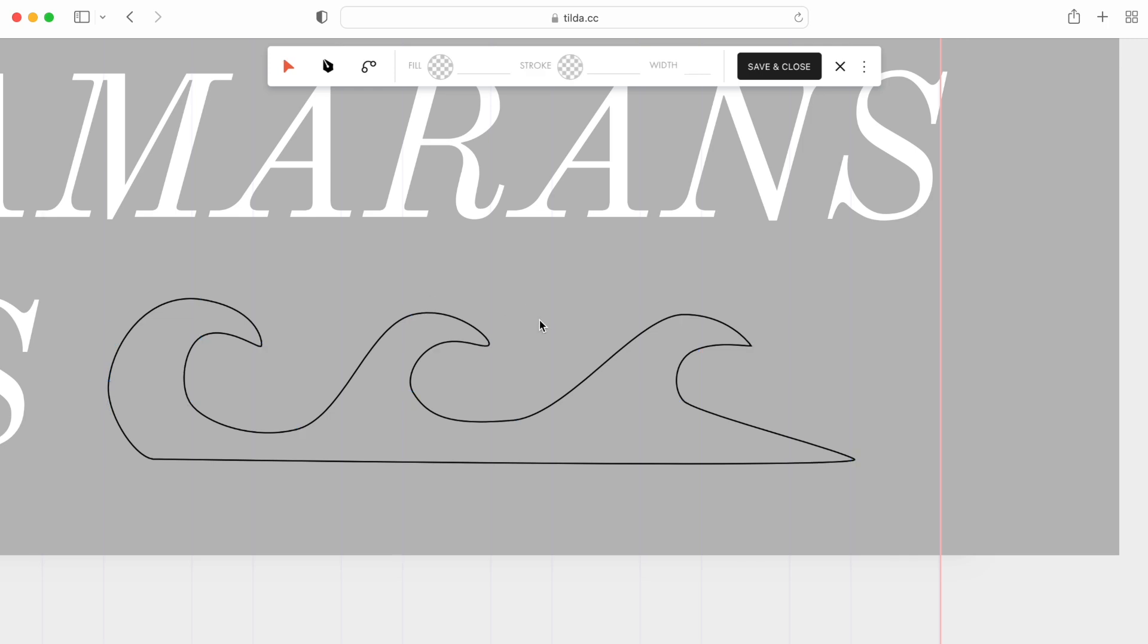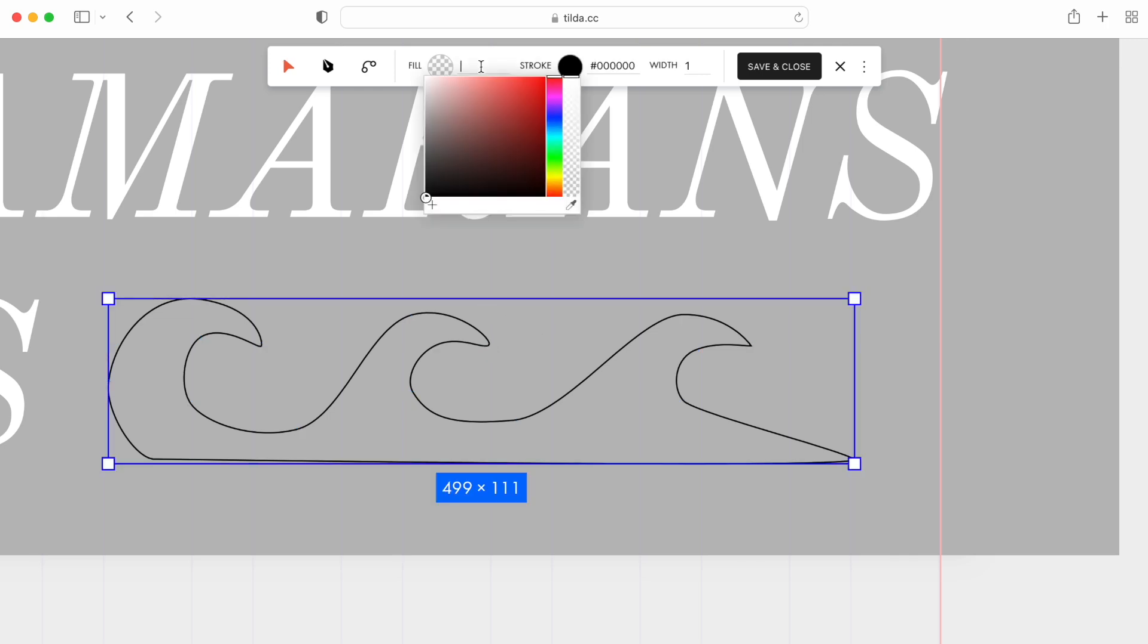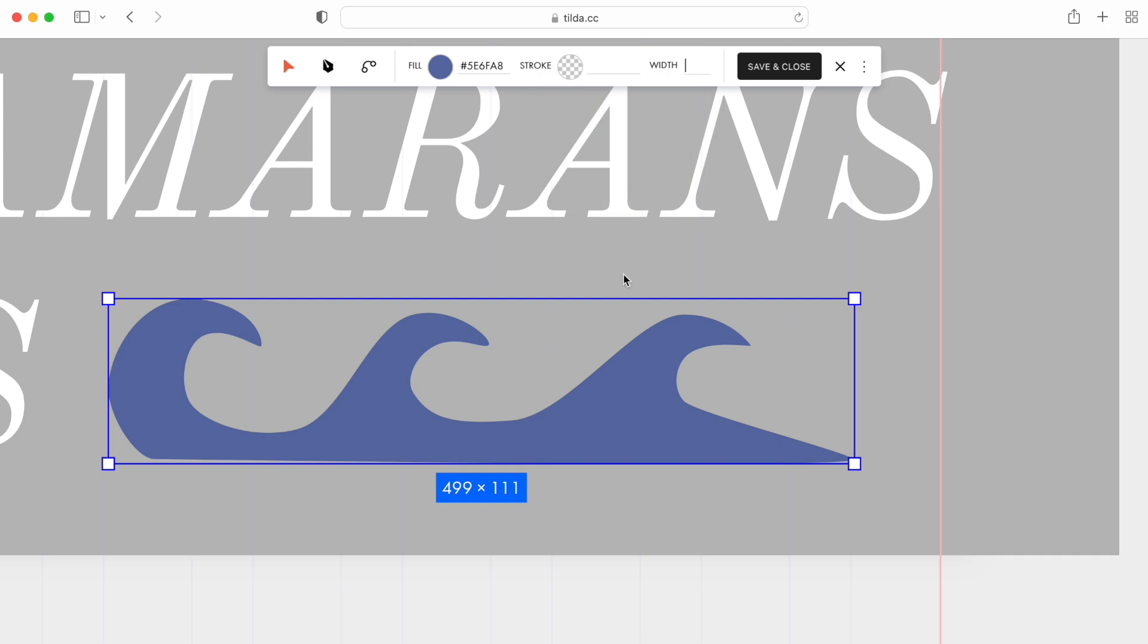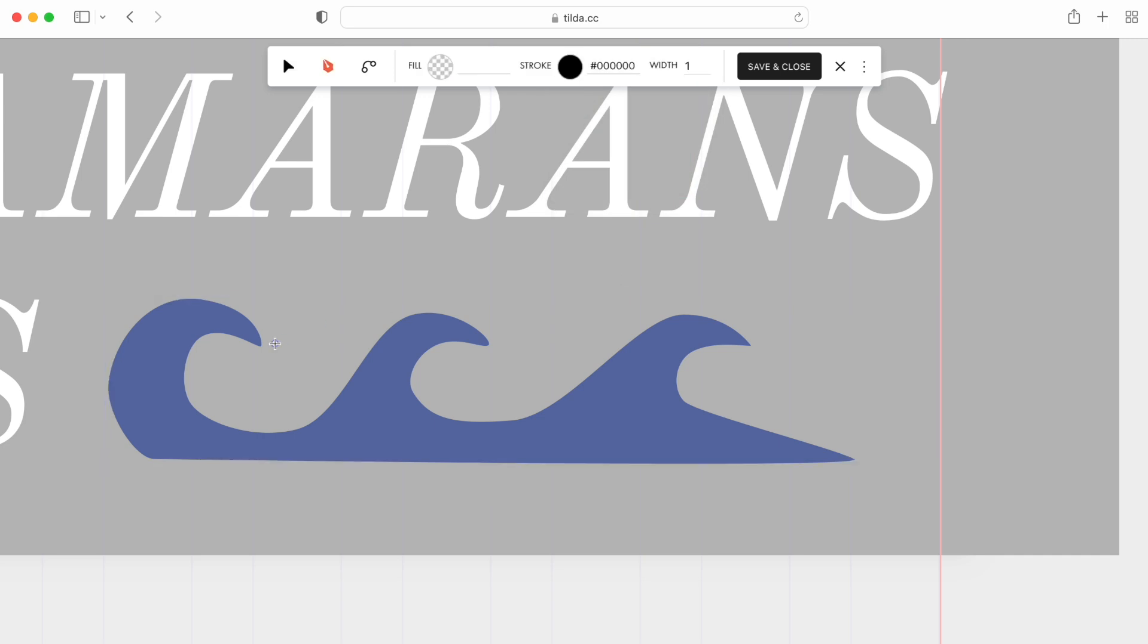Now, when the outline is ready, let me fill it with color and remove the stroke. On top of each wave, I'll add some foam.